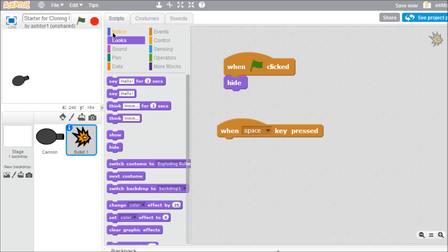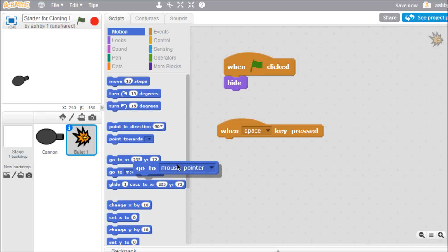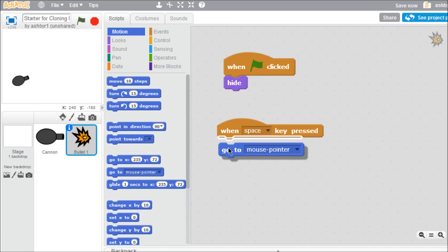Next, we'll put the bullet in the cannon. Open the motion palette, grab the block that says go to mouse pointer, and drop it under the key press block. Then, open its drop down menu and select the cannon sprite.